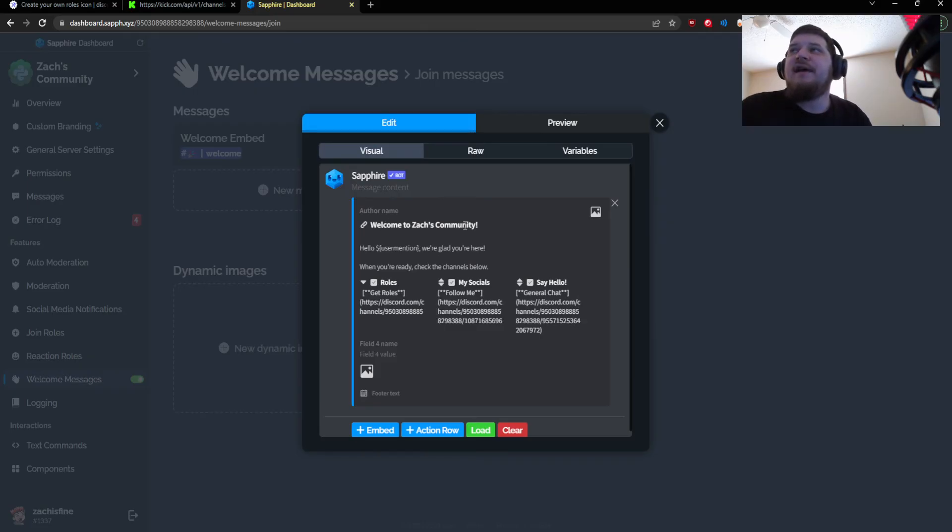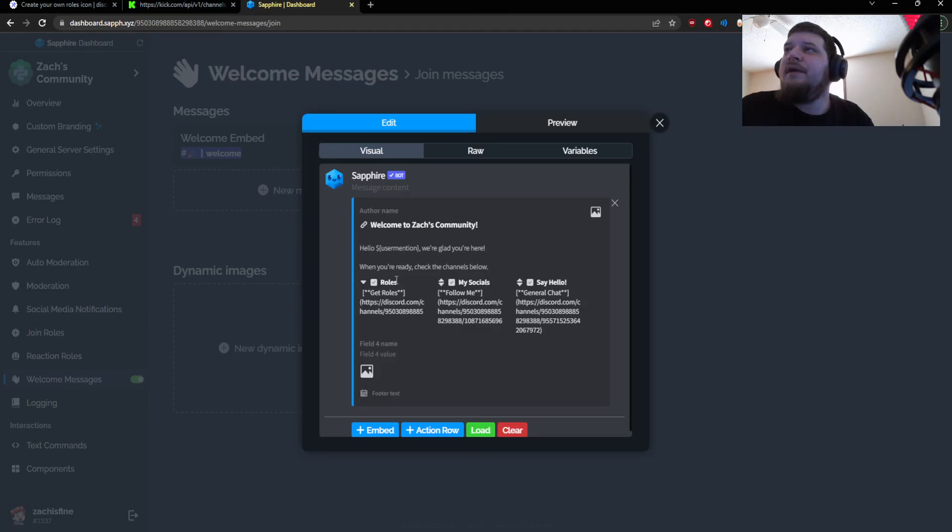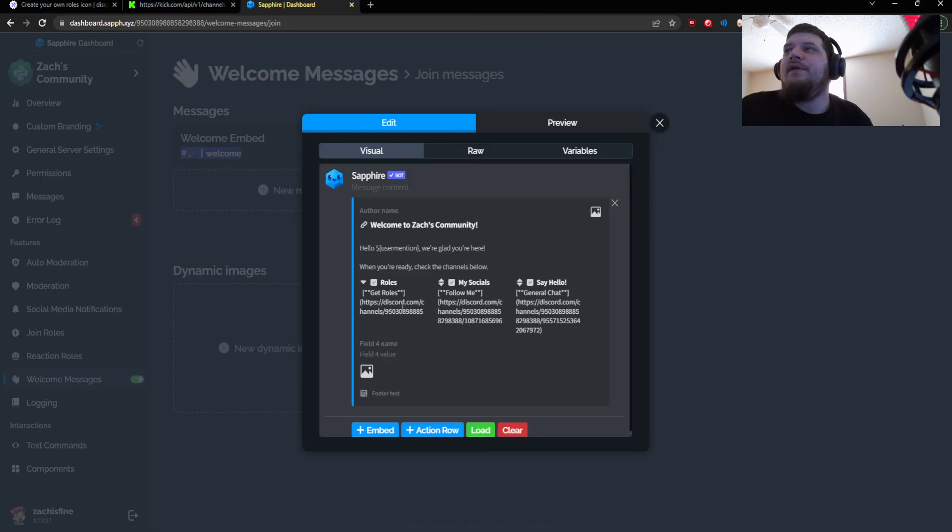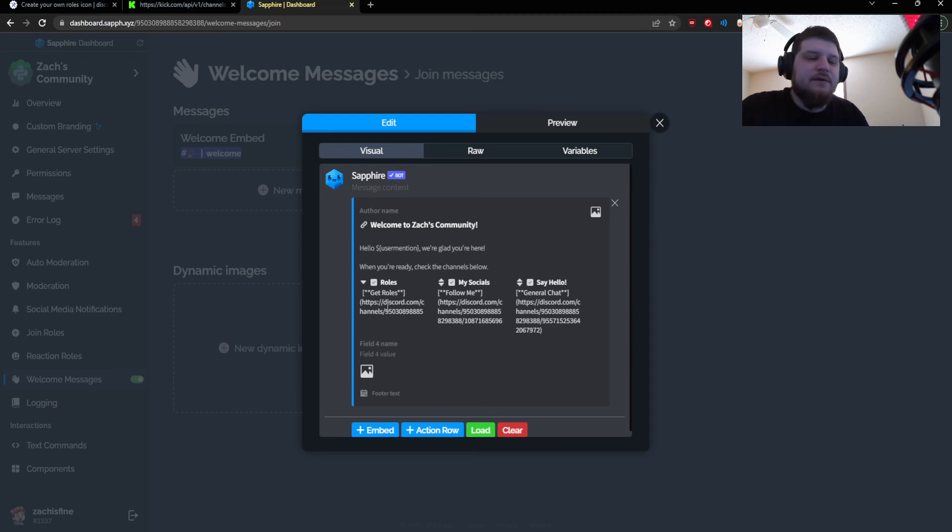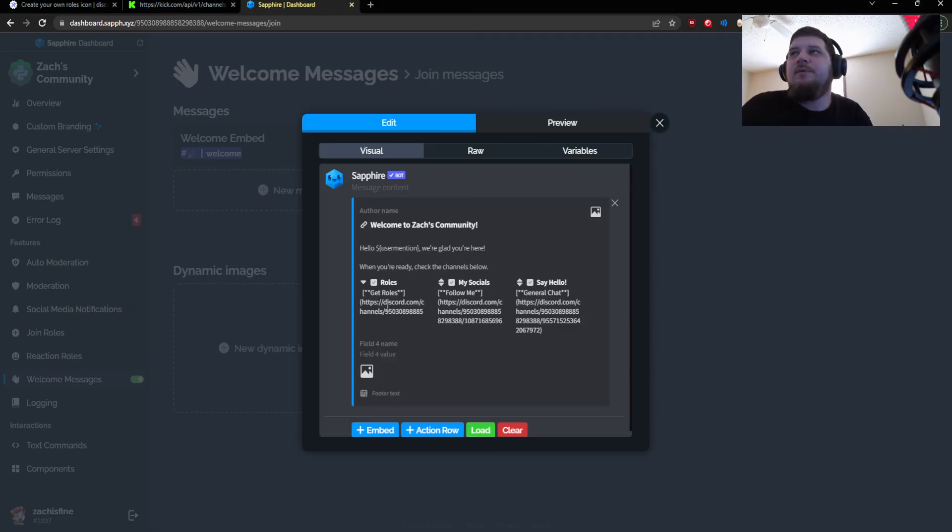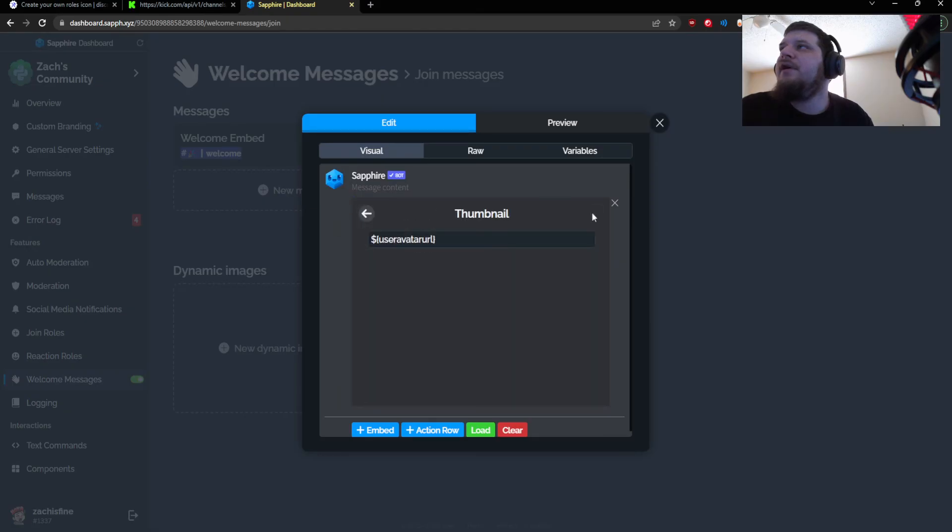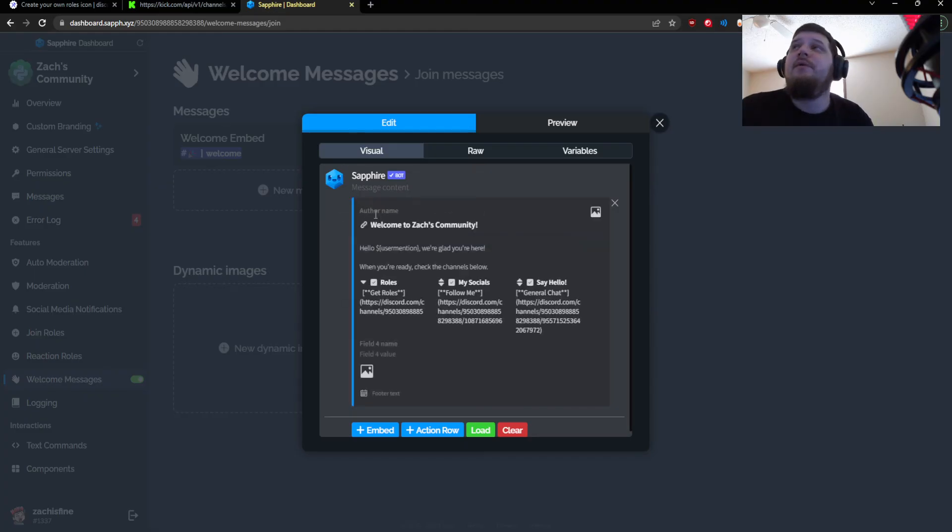Right here I put the title as Welcome to Zack's Community and the description is hello and then it gives the user mention so it mentions the user so they know to look there. Then I have indented embed fields with the actual channel link to some text that says get roles, follow me, general chat, and those all point to channels in my Discord that you might want a new user to visit. And for the avatar up here in the right-hand corner I have a variable called user avatar URL.